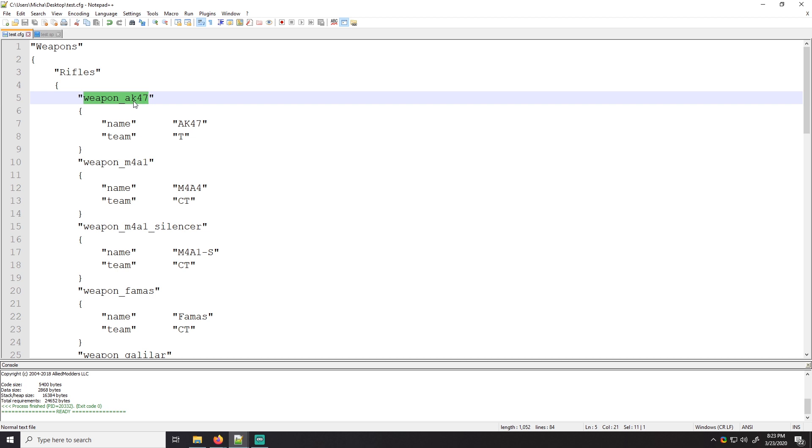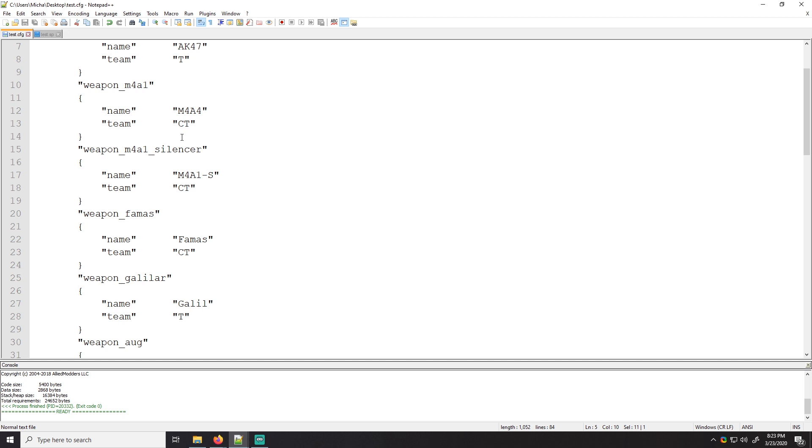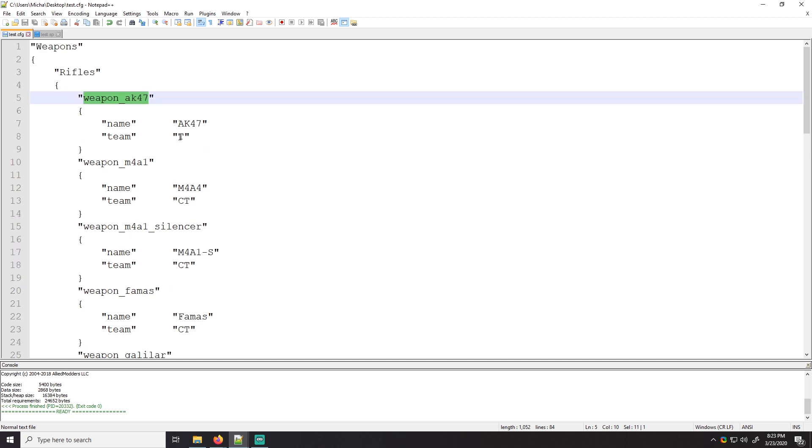Anything that can be modified can be put either into a console variable, like a convar, or they can be put into a key values file like this. So presumably Splewis made this such that if someone doesn't like weapon AK-47 as a terrorist, they can switch in some other weapon and then the terrorists will be able to use that.